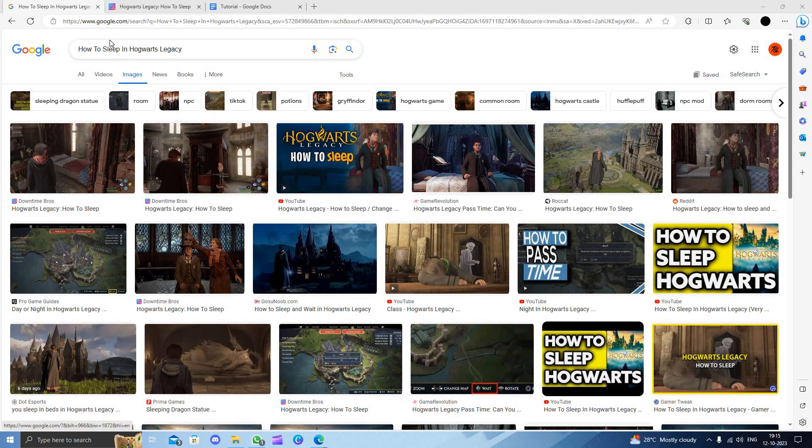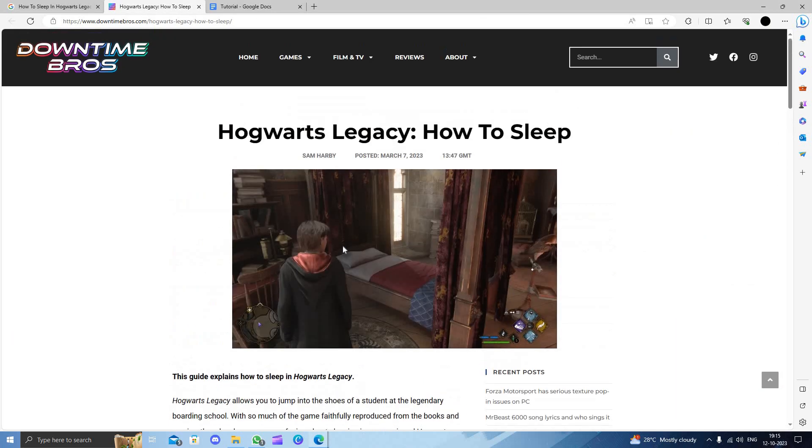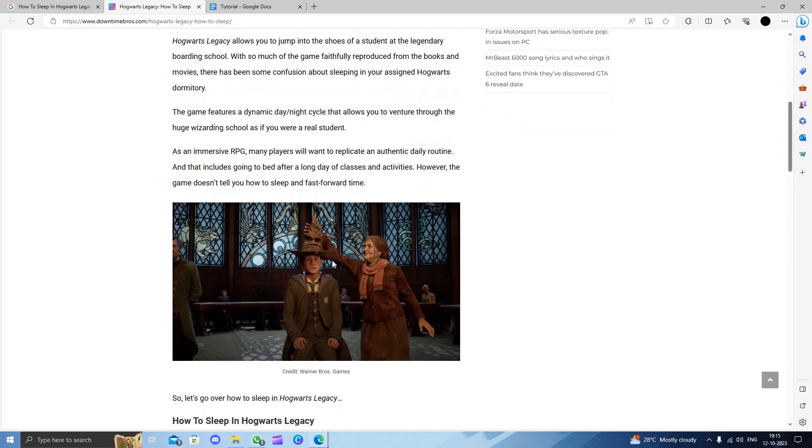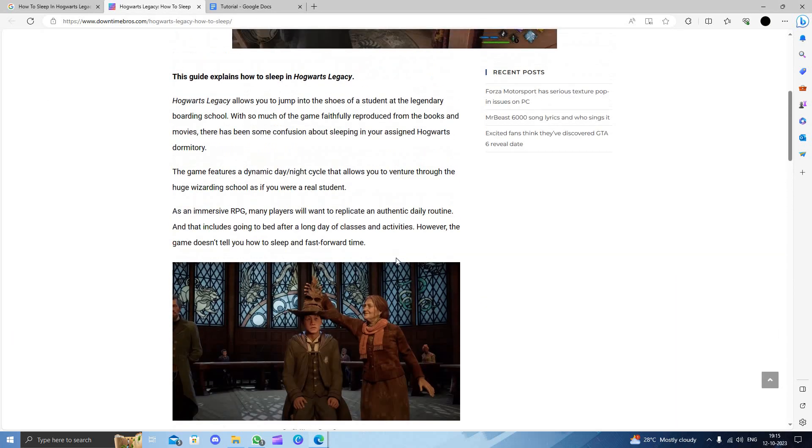First of all, we will just open here a tab and I will search for how to sleep in Hogwarts Legacy. I will just open this. You have to follow these steps.